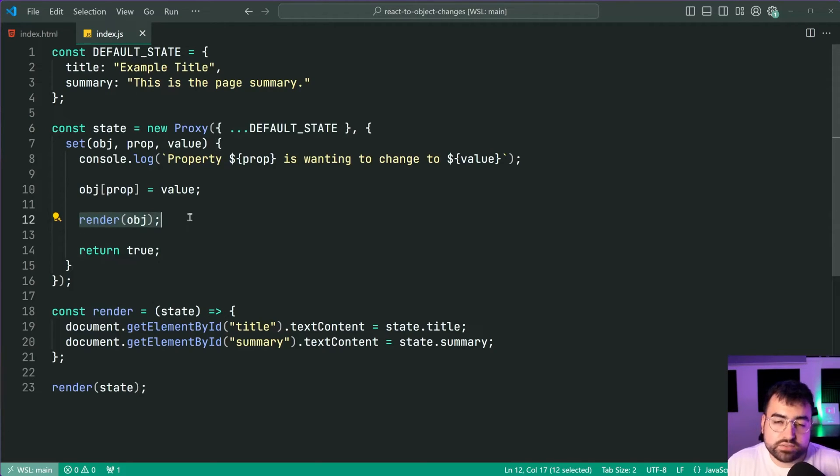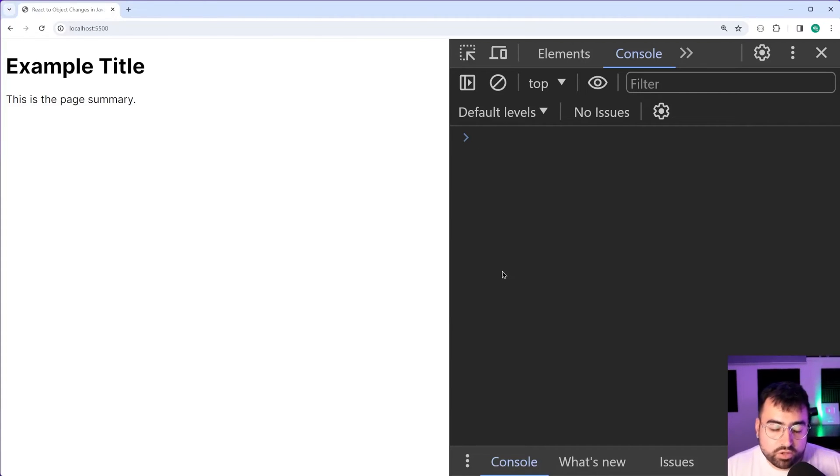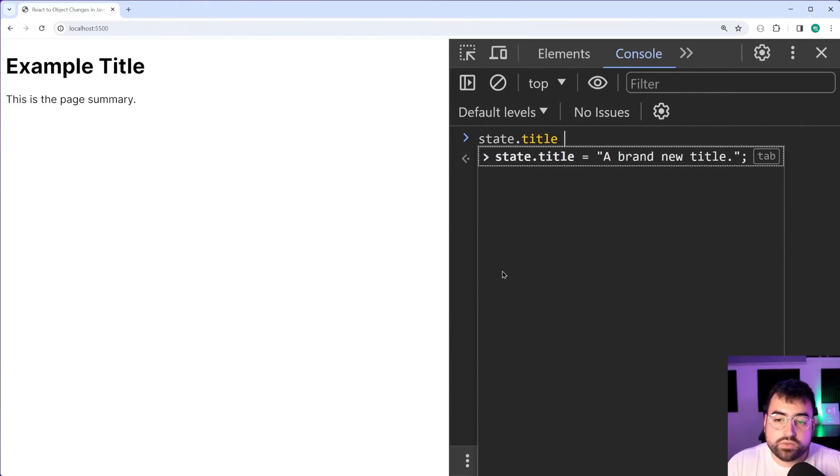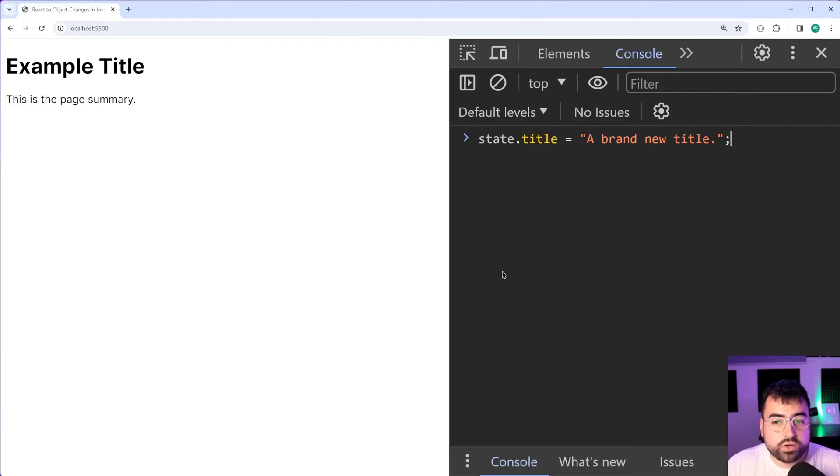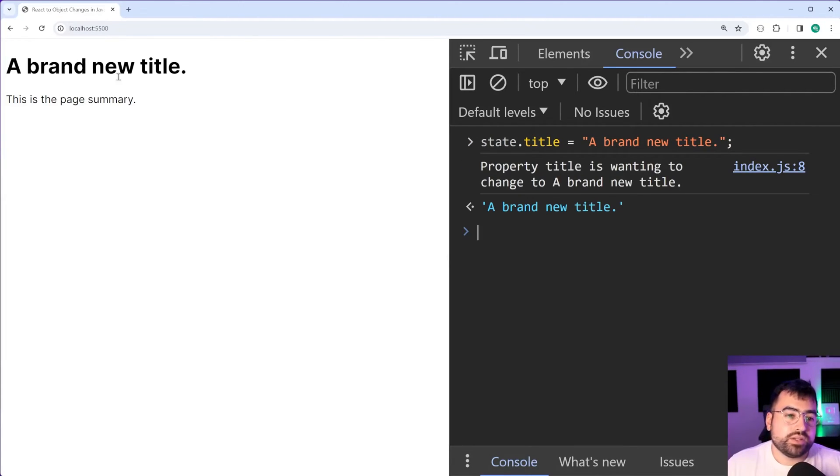Save this, back in the browser, I'm now going to update one of these properties. We can say state.title is equal to a brand new title, press enter and there we go it changes to that new title.